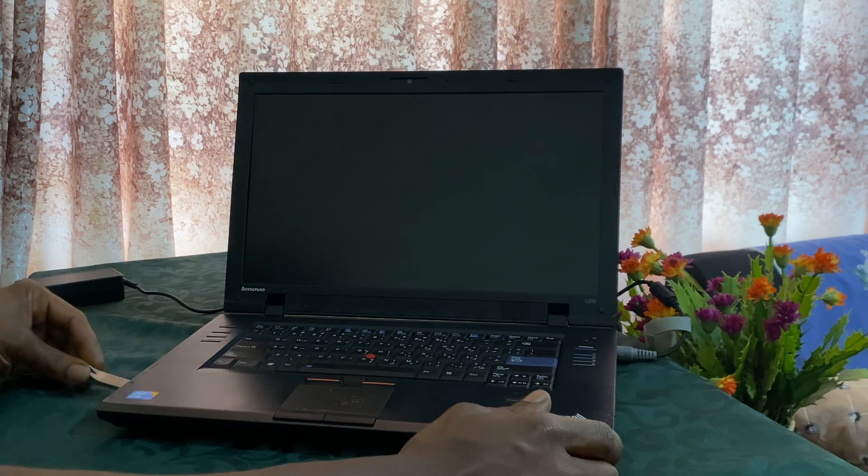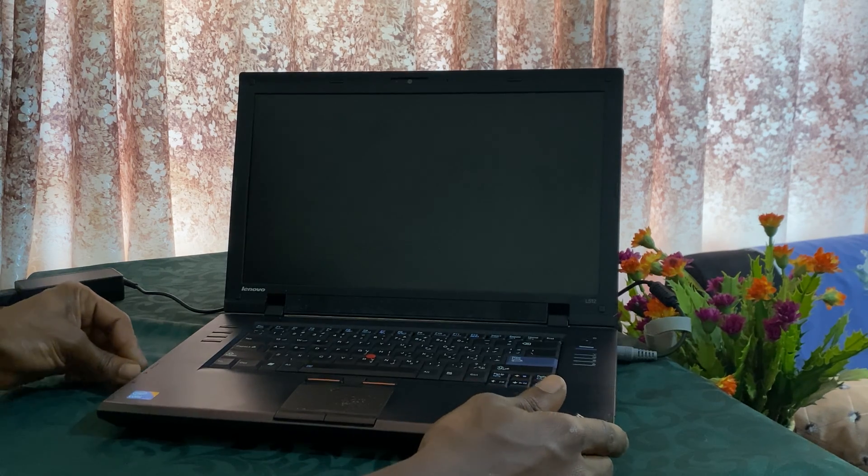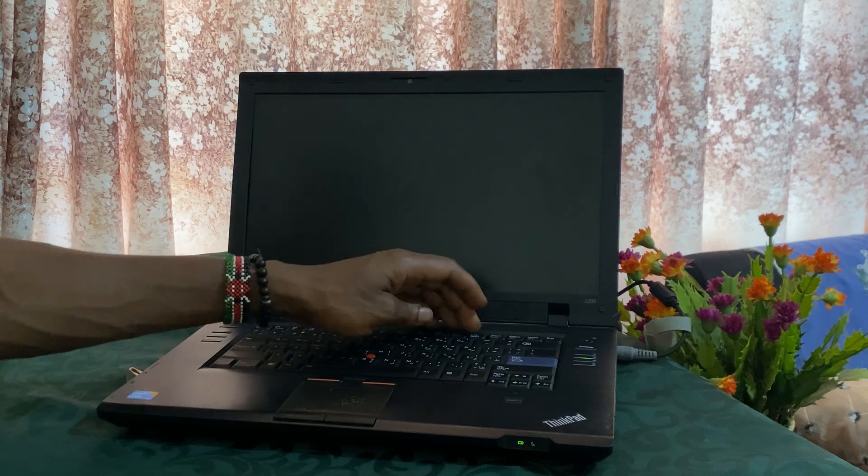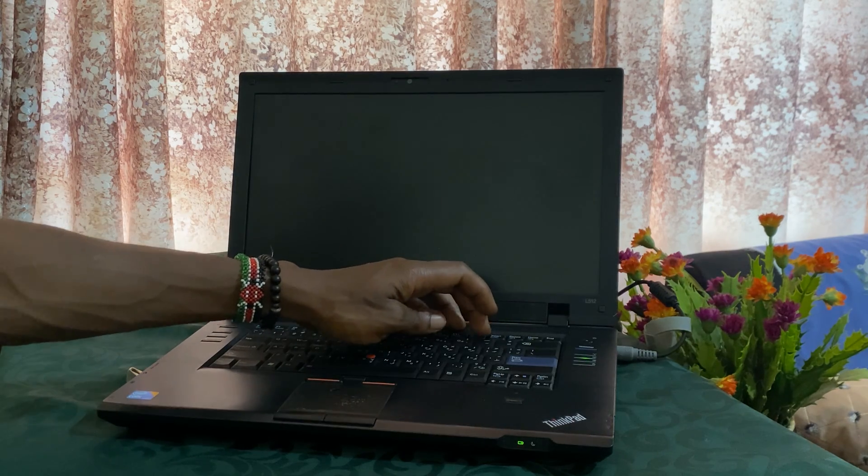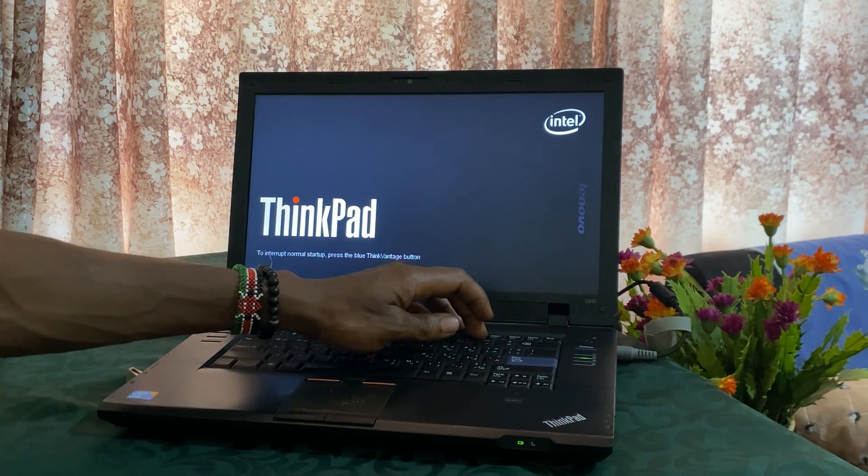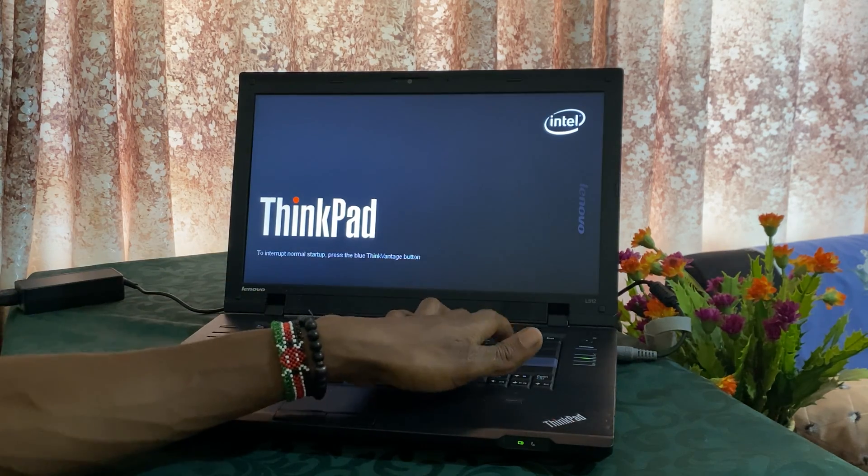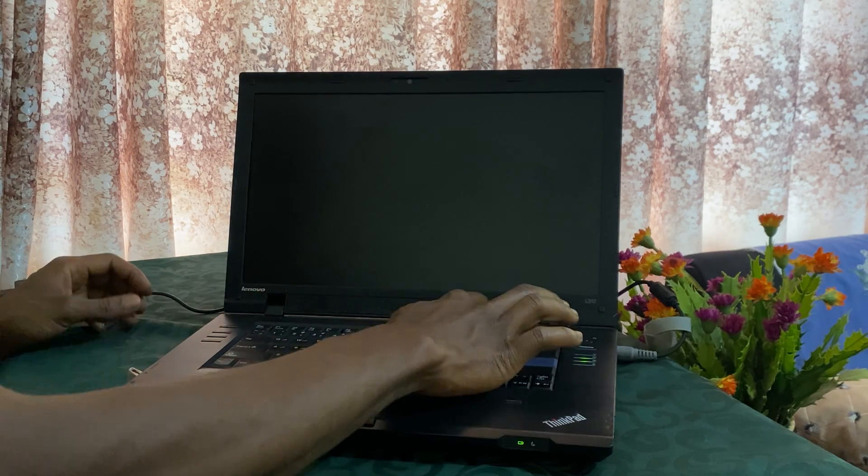So first of all, I'm going to place my USB drive and show you if I try to click on F12, it won't take me to the boot list, the boot options.